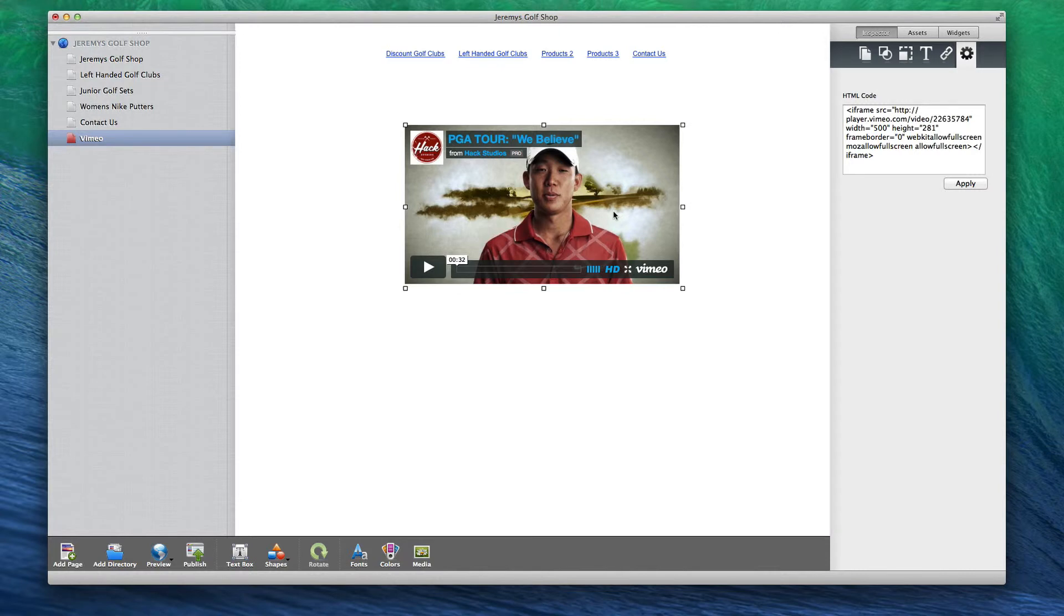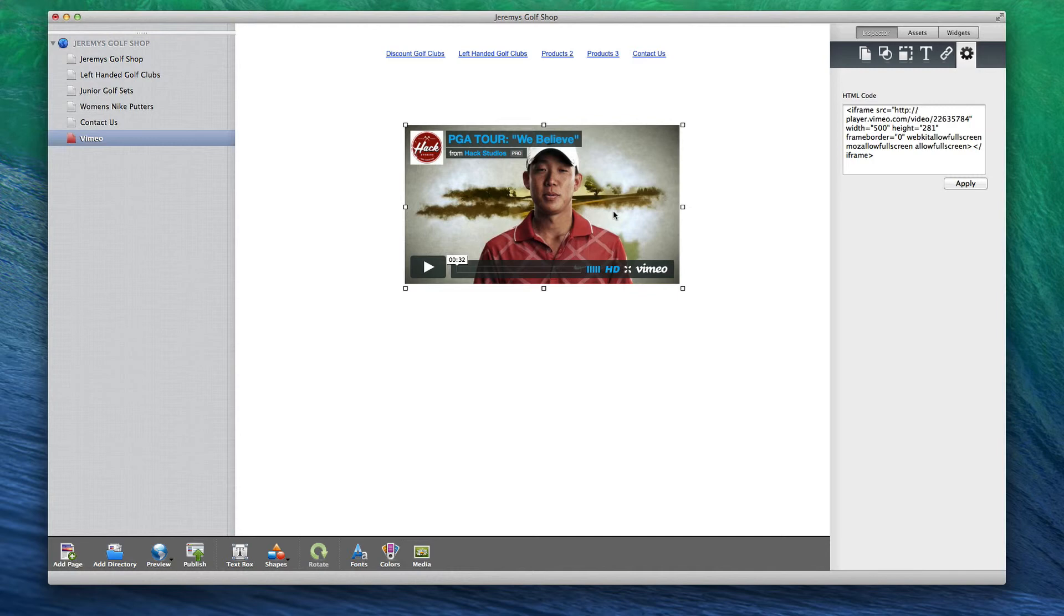If you do not want to add the HTTP colon, you can just leave it as is, because when you publish your website to your web server, the video will appear online and function as it should.